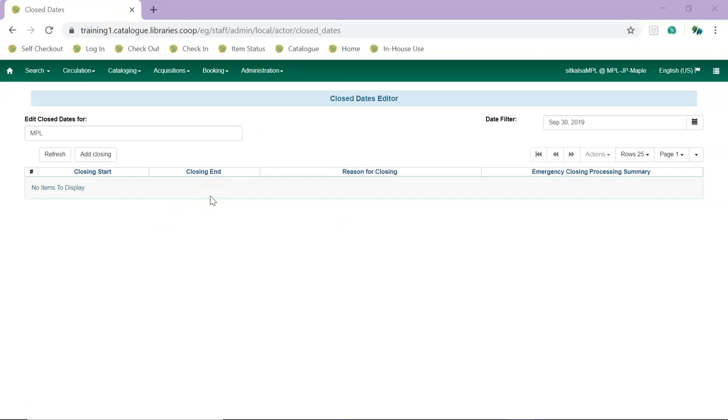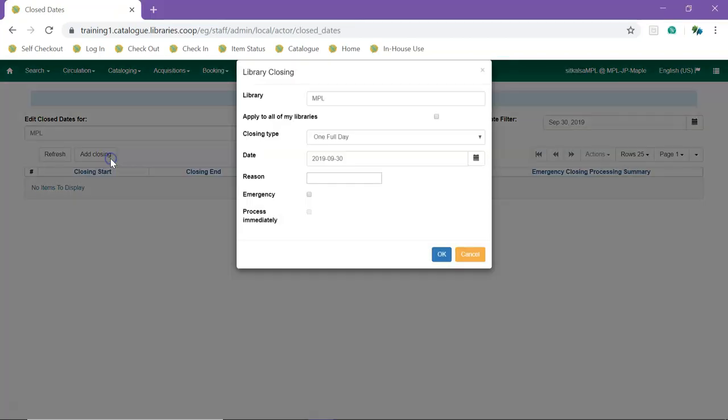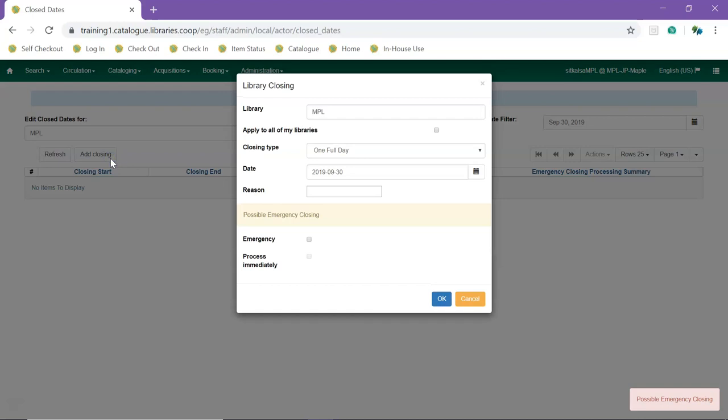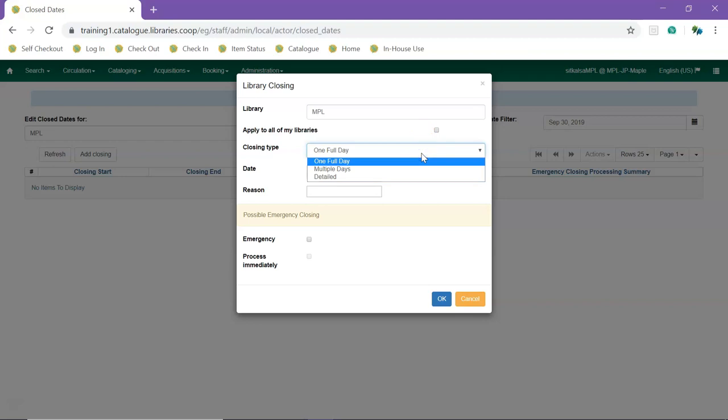To enter a new closed date, click Add Closing. If you are a multi-branch library, you can check the box for Apply to All of My Libraries to apply it to the selected library and any associated child org units. From the drop-down menu, select your closing type.